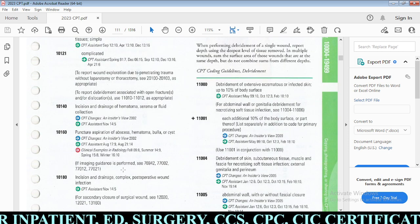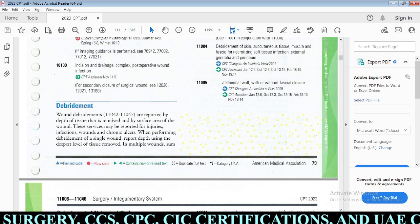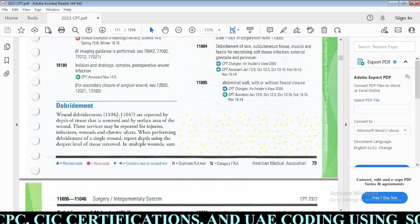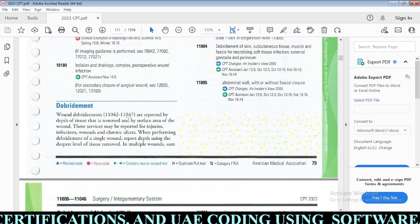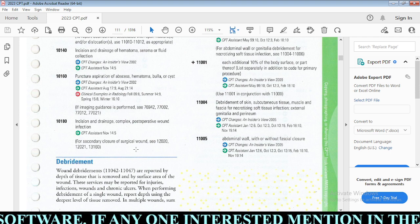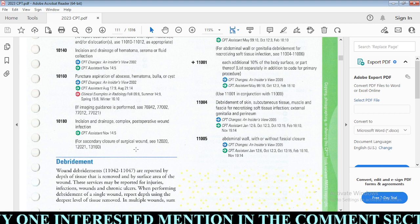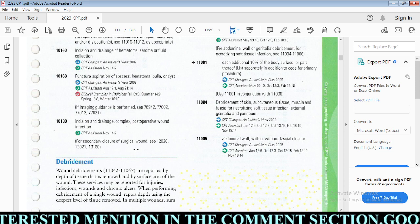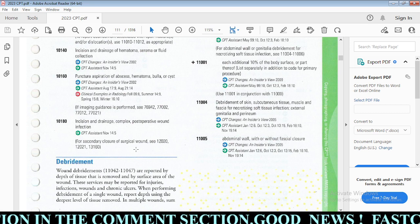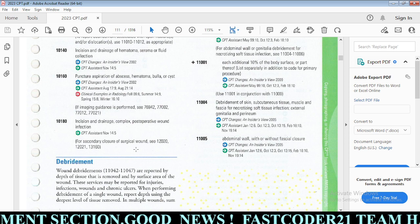Next we have debridement. These codes range from 11042 to 11047. Debridement codes are based on the depth of tissue removed and the surface area of the wound. For a single wound, code only the deepest level. For multiple wounds, sum the surface area of the same depth only — you cannot combine different depths. Same depth wounds can be combined; different depth wounds require separate codes.